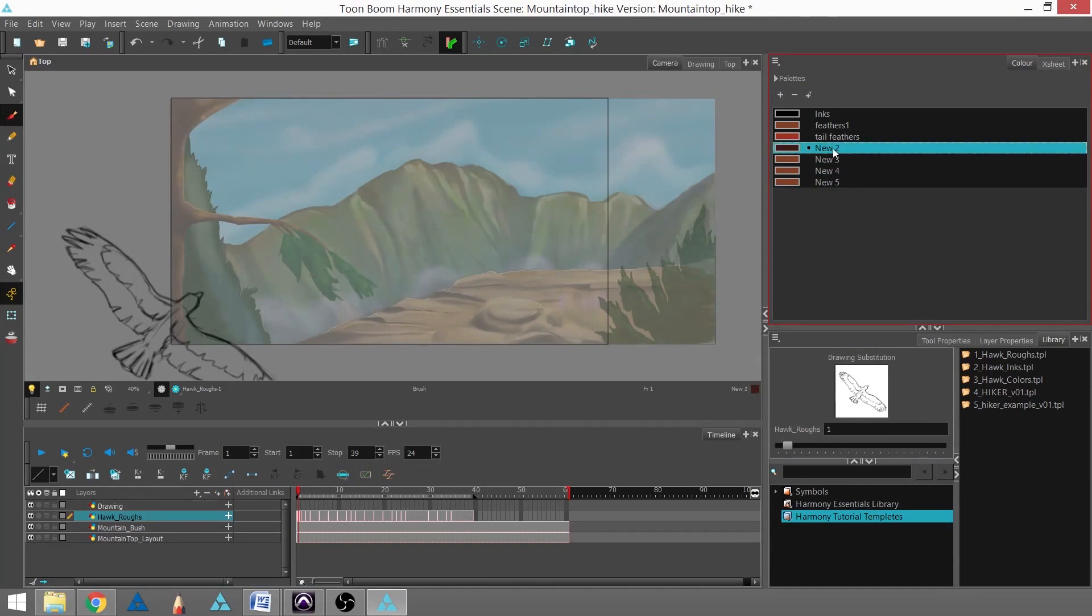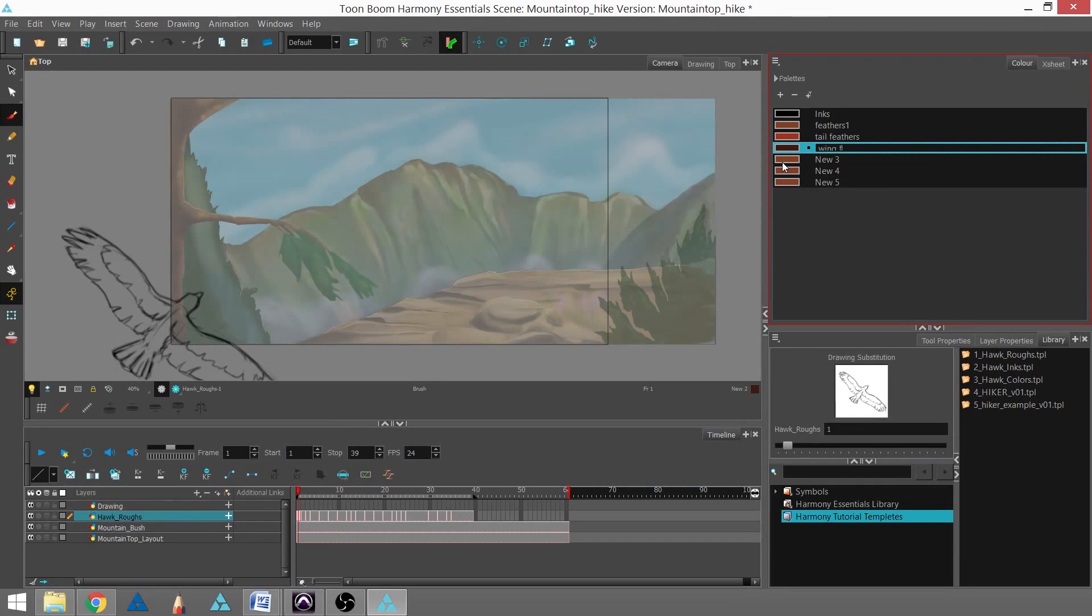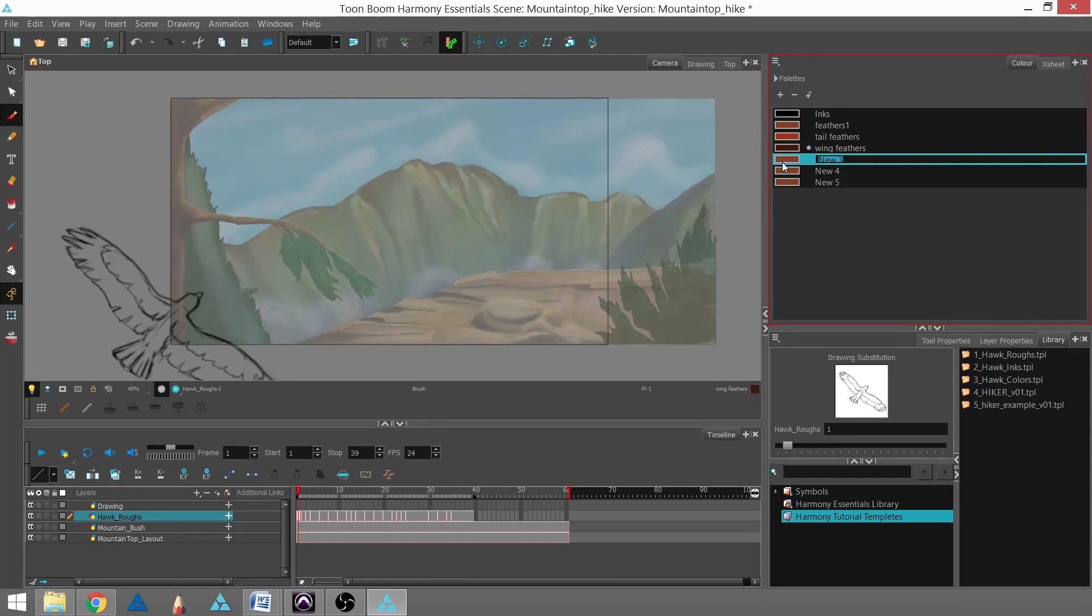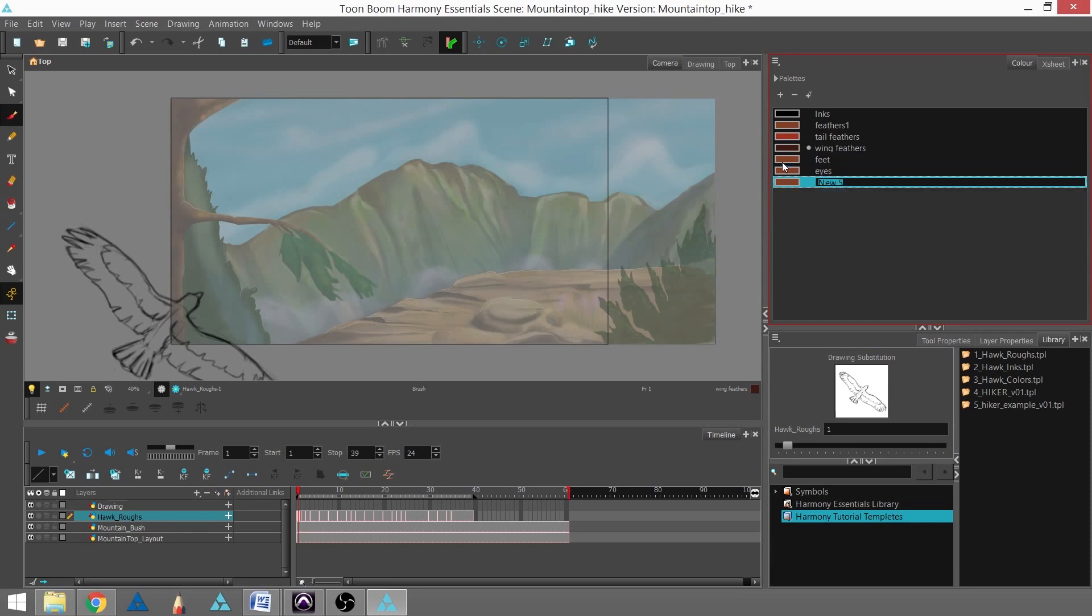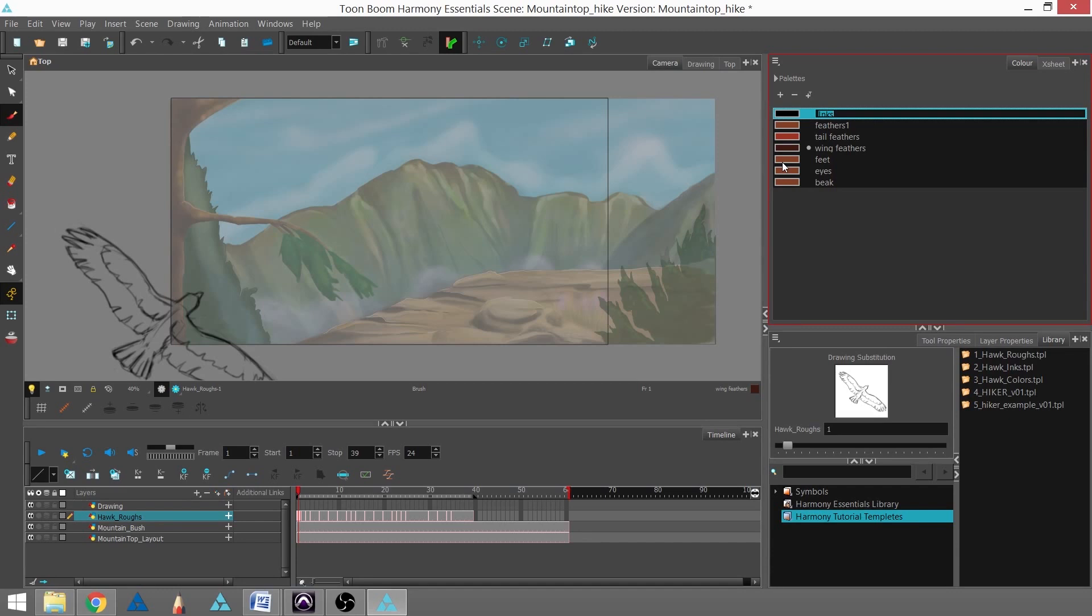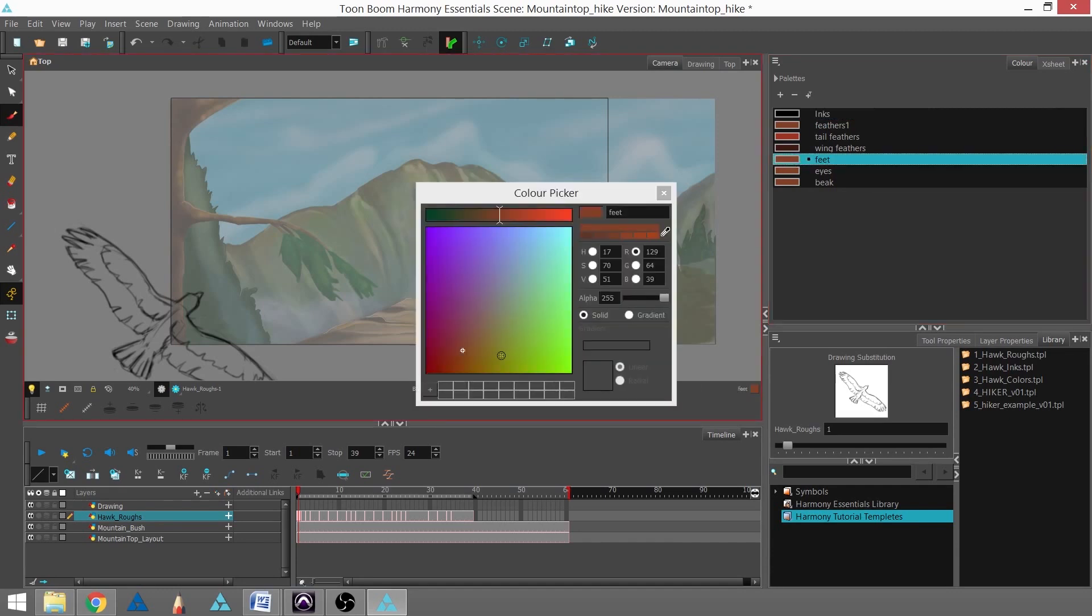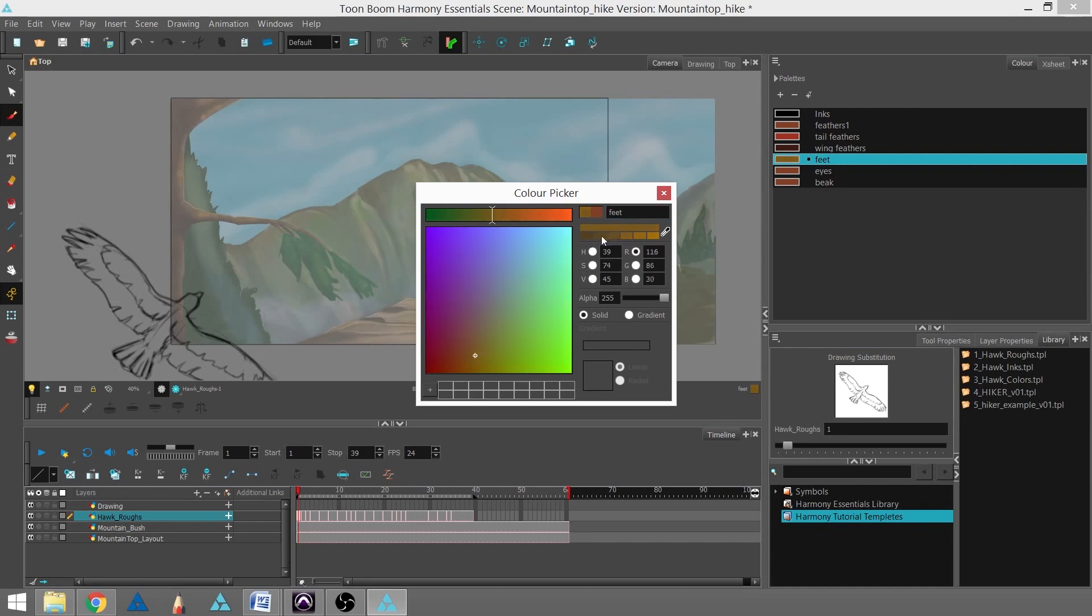I'm going to name these real fast. You can double-click and rename them in the color list. I'm going to call this 'wing feathers.' If I hit enter, it'll actually jump to the next one without me having to click it. I'll call this 'feet,' this one 'eyes,' and this last one 'beak.' Now all of them are individually named, and I'll go through and finish creating the colors for these.